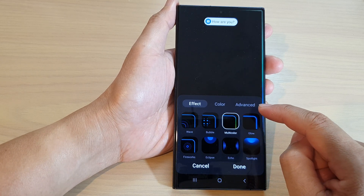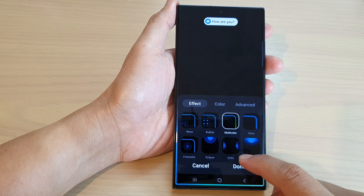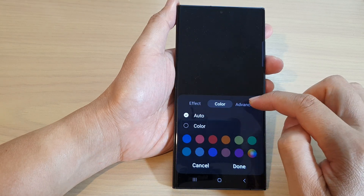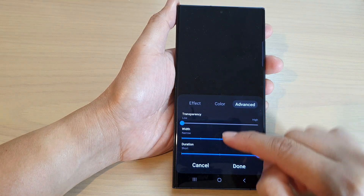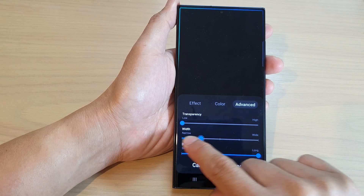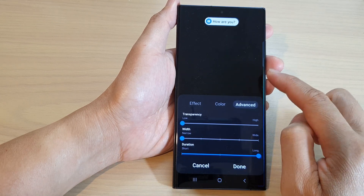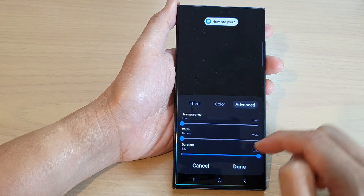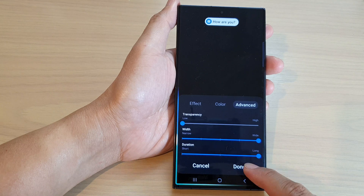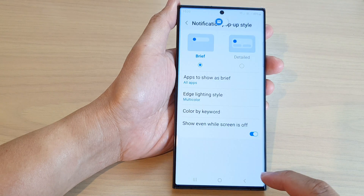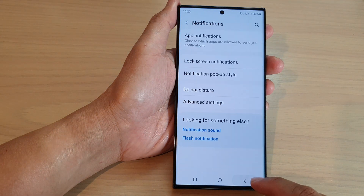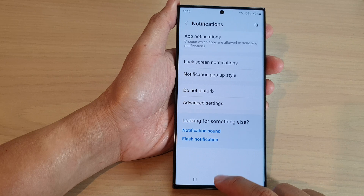There's also Multicolor. After that, you can tap on Color or Advanced to make changes such as the width of the lighting edge or the duration. Then tap Done and tap the back key to save the changes.